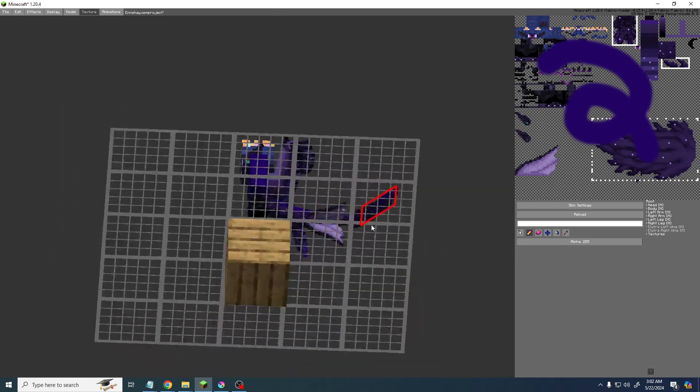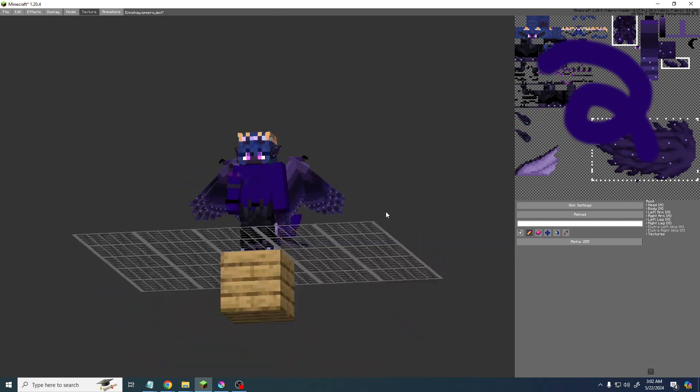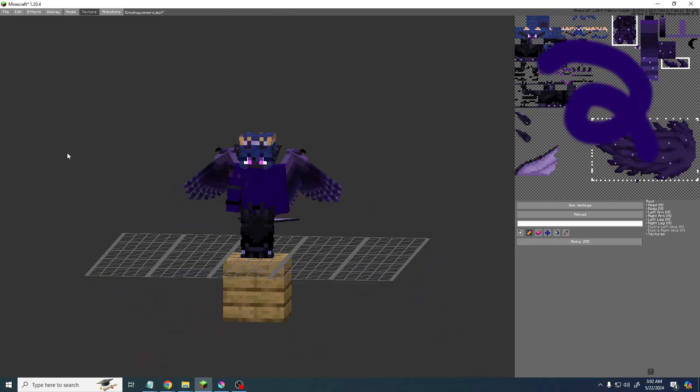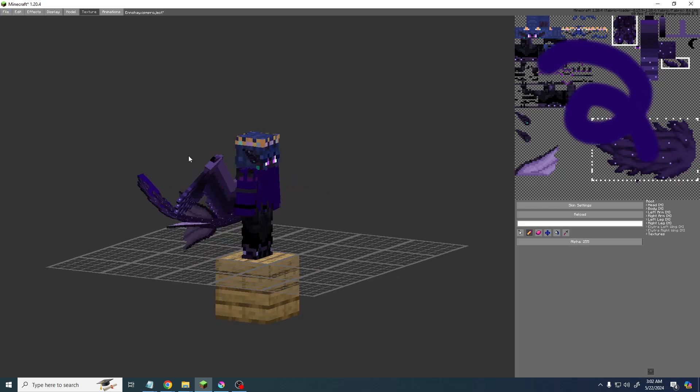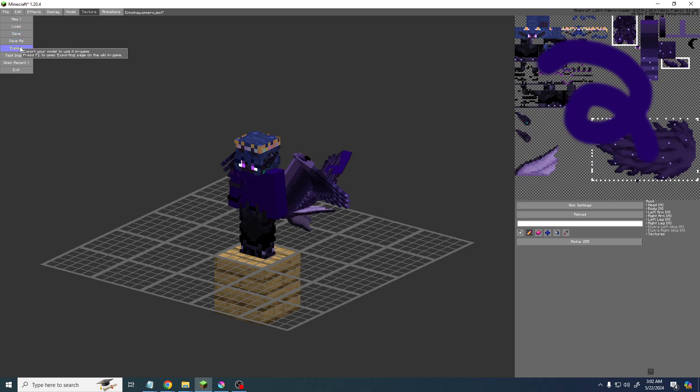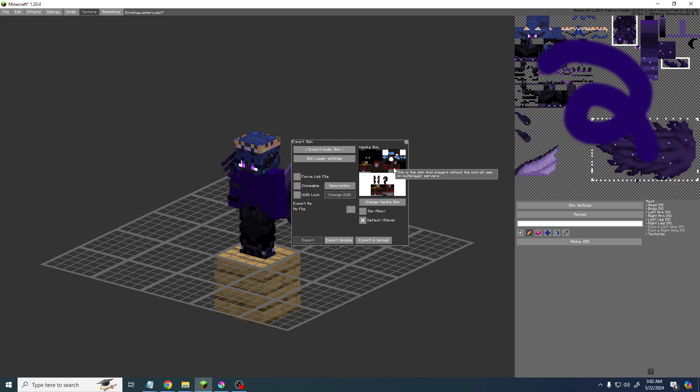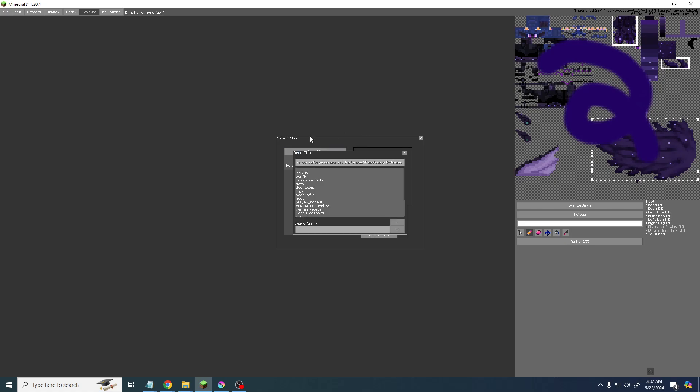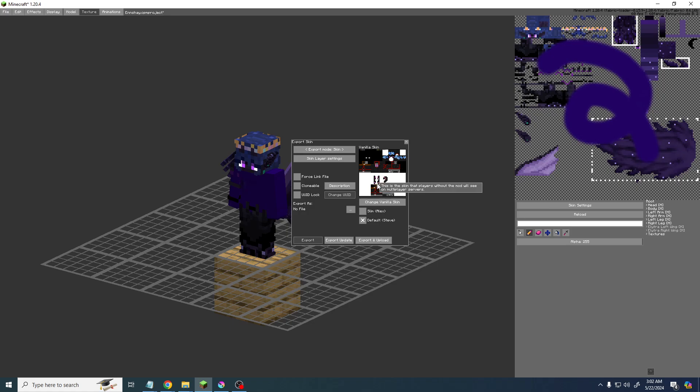But let's say that's fine and we are ready to use it. All we have to do is hit file export. Now you'll have to change your vanilla skin by clicking, I'll go slower, change vanilla skin.